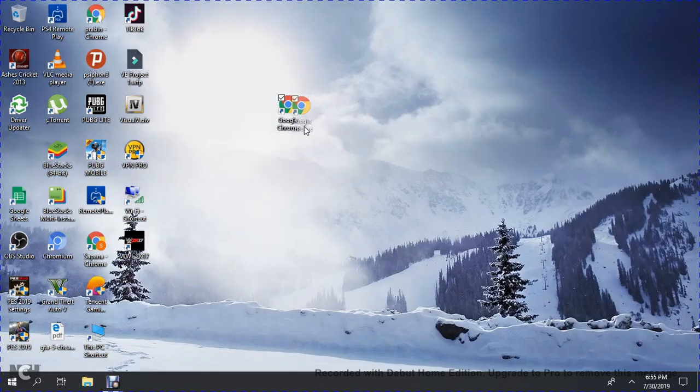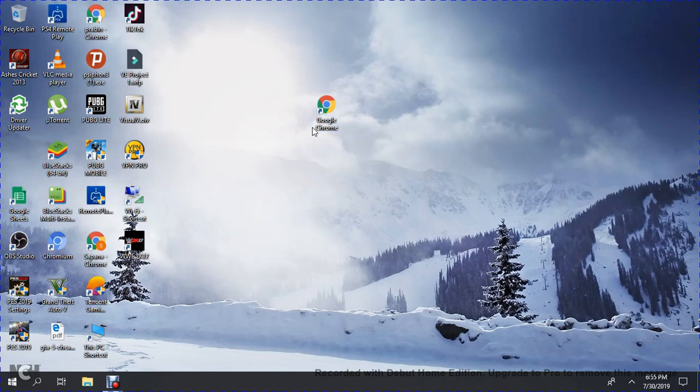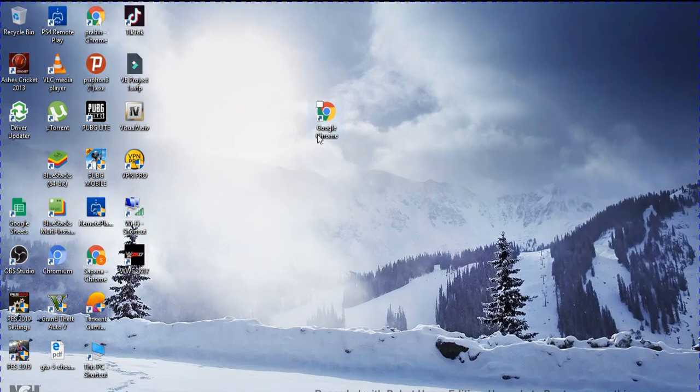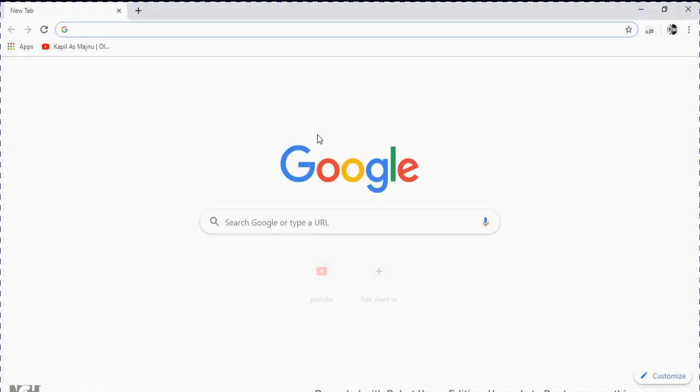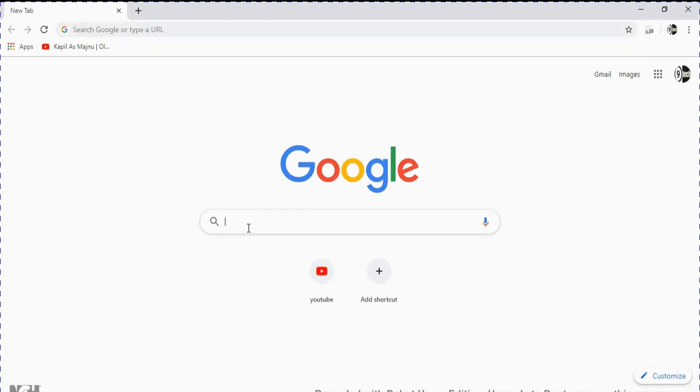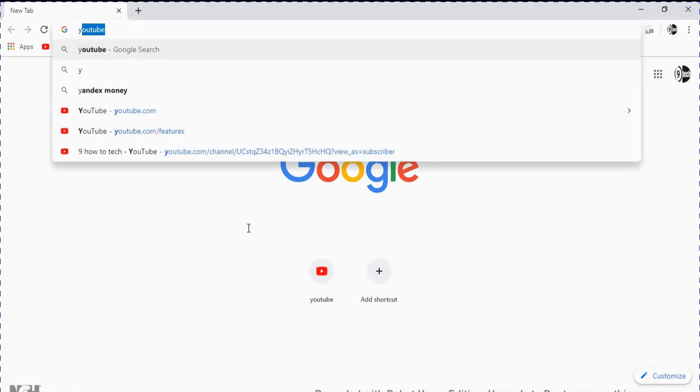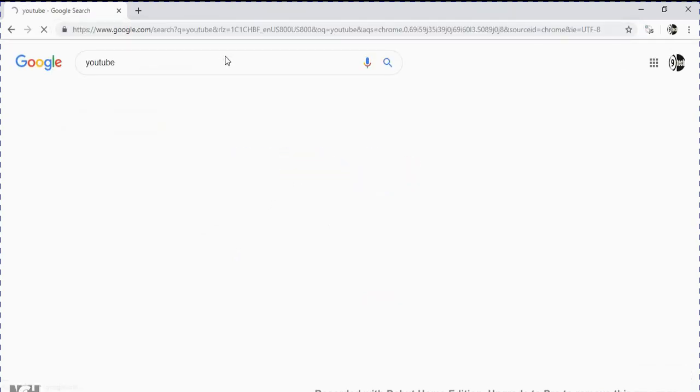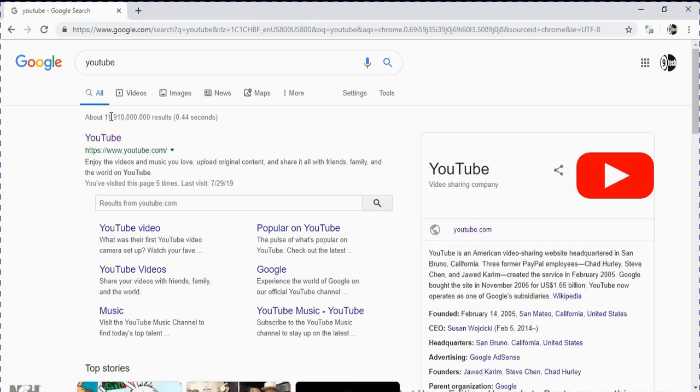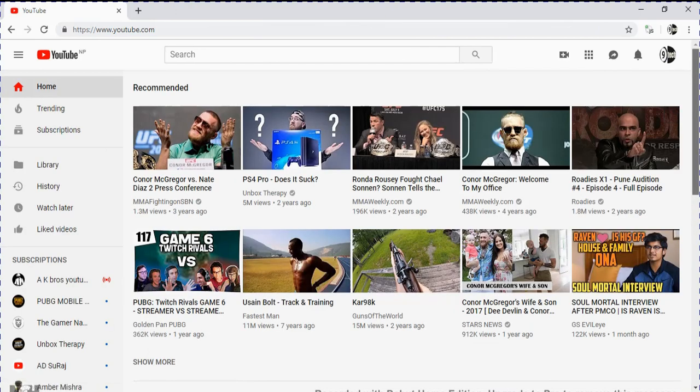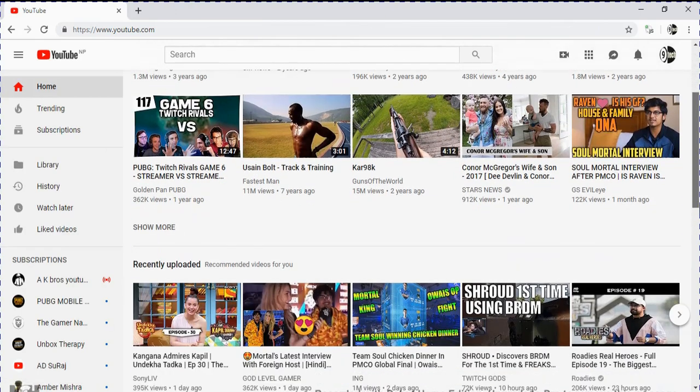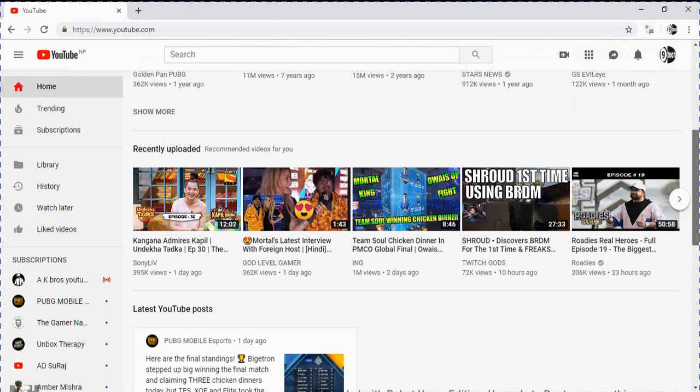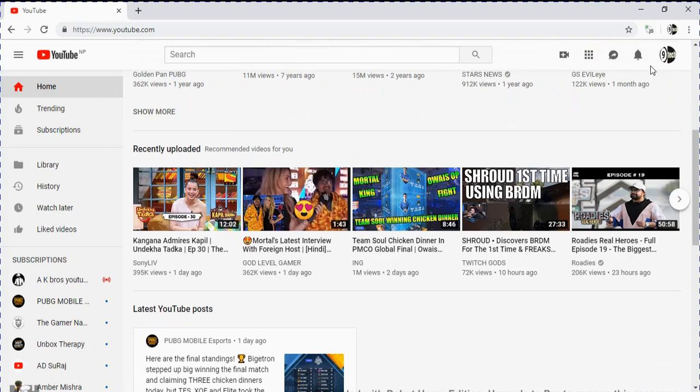Changing your channel's description is very easy. First, go to YouTube at www.youtube.com. Now we are on YouTube and we can see our channel's logo.